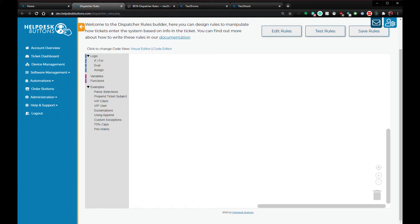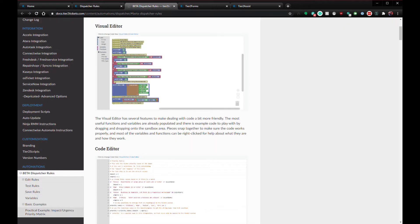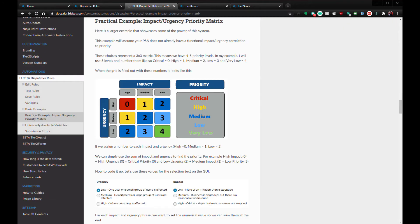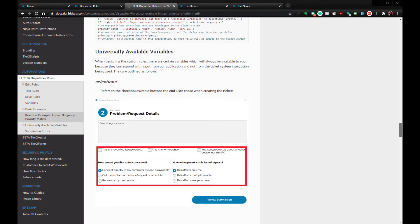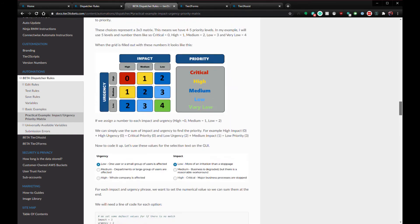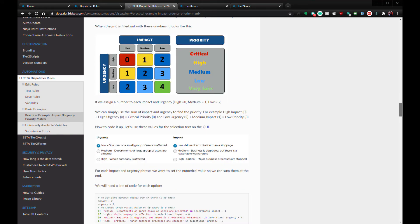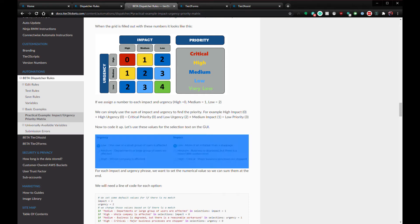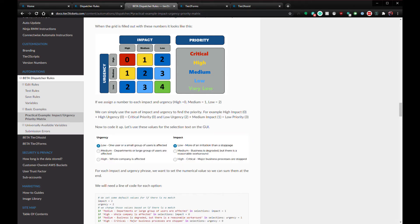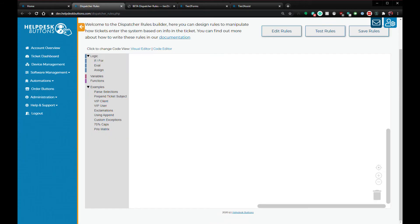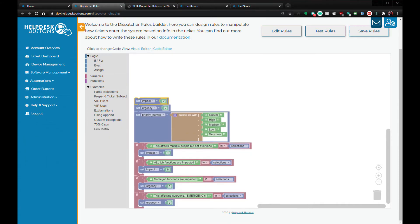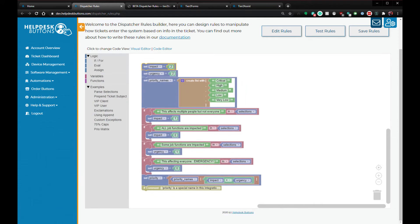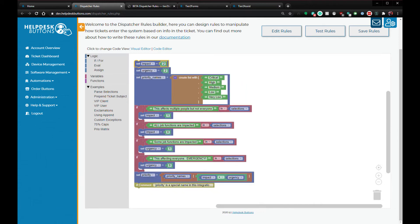The example I'm using for dispatcher rules is a priority matrix. There's an in-depth discussion about this in the documentation, but the short version is we can take the selections made by the user and determine the priority of the ticket based on those selections. To do this, simply grab the priority matrix code in the visual editor sample menu, drop it in the sandbox, and make a few adjustments to match your PSA.